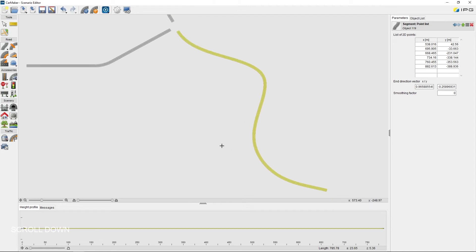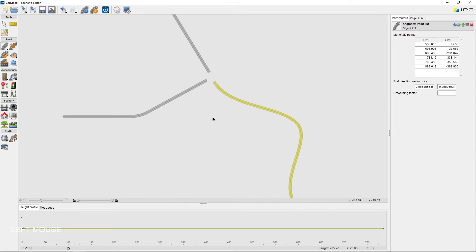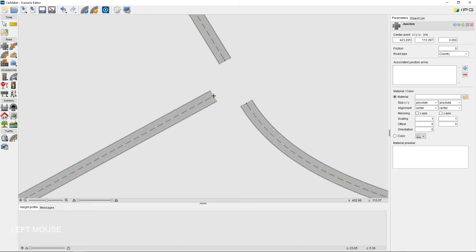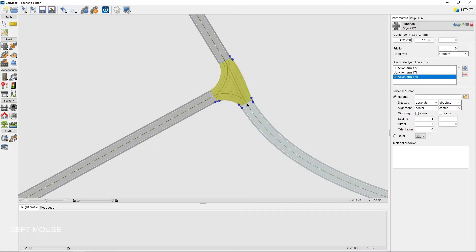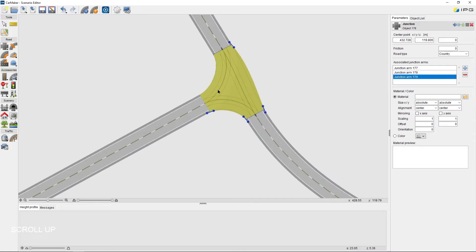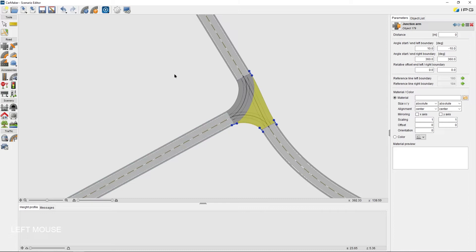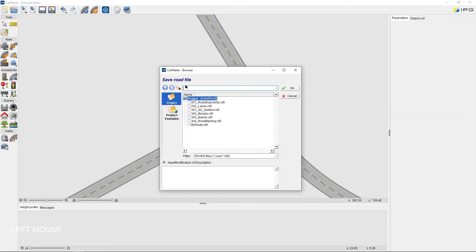As all junction arms are complete, I can now go on to add the junction. To do this, I just need to click on the end or start nodes of the links, and at the last node I need to do a double click again. The blue handles allow for easy adjustment of the junction area. Now it's a good time to save the road file. Using the save road file as tool, I'm going to name it 'my road', and this will save the road into the project directory.